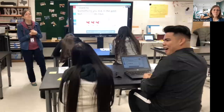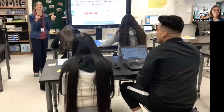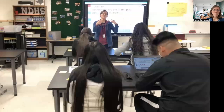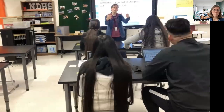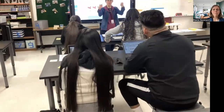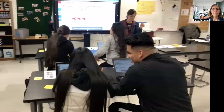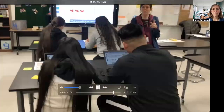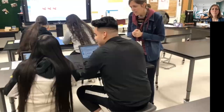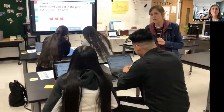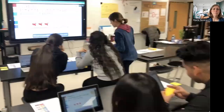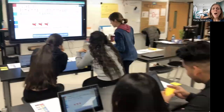I want you to turn to your partner and tell your partner what you used to do. Tell your partner. Let me hear you. 'I used to play soccer.' Great. Perfect.